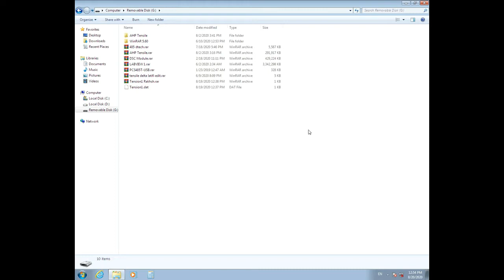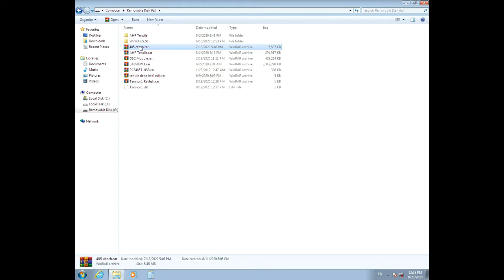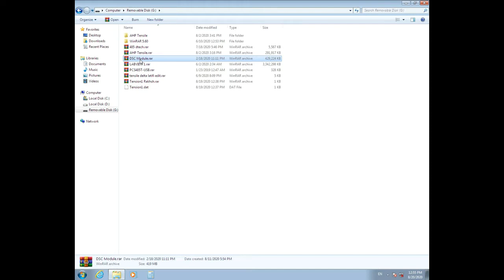You will see all the files and programs you need for your tensile machine, including HP Tensile setup, RS485 converter driver, LabVIEW and DSC module software, and connection and calibration files and data.